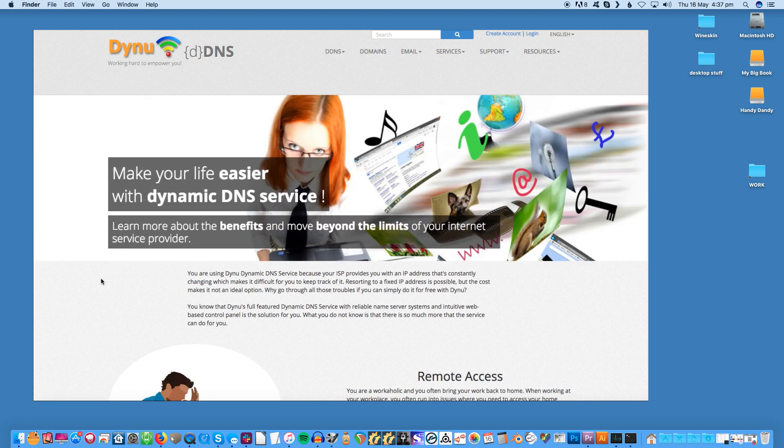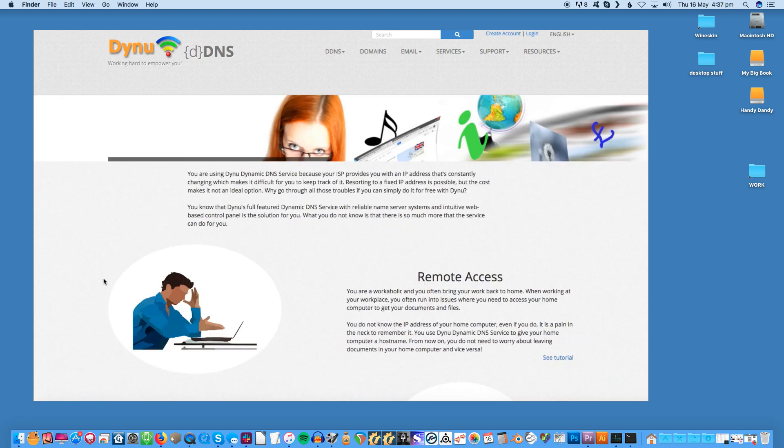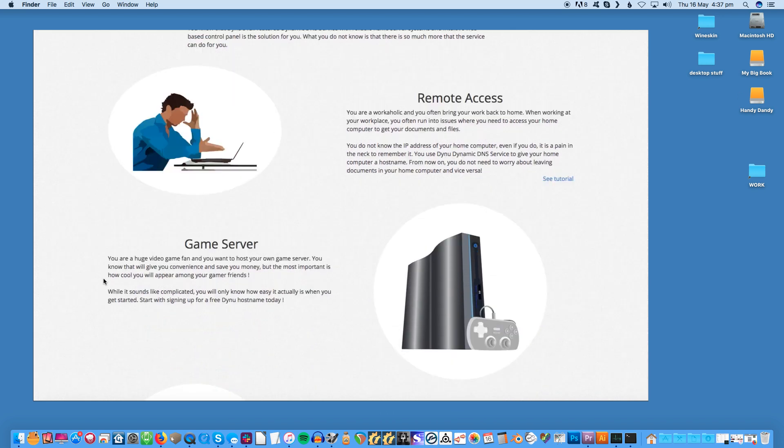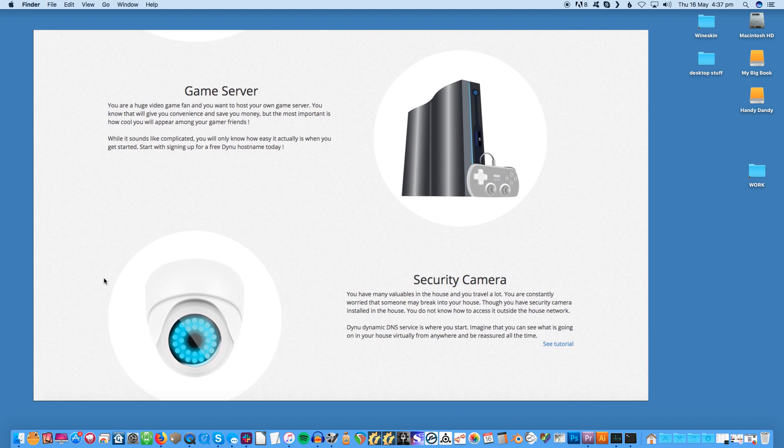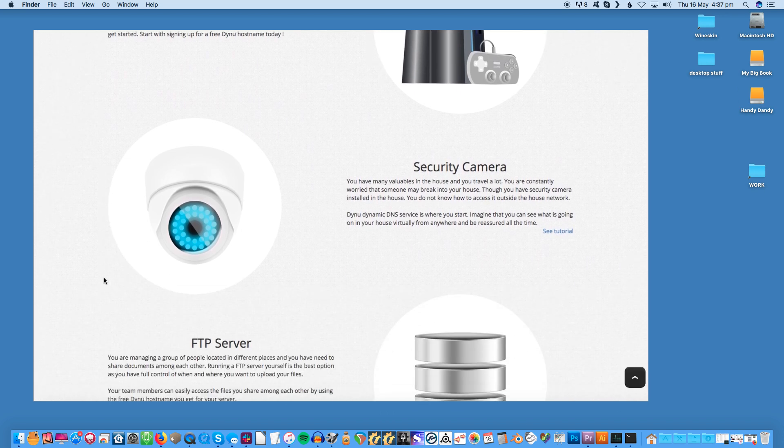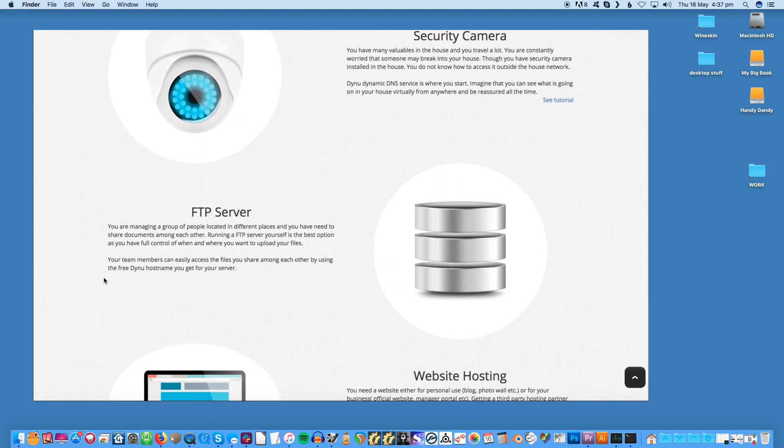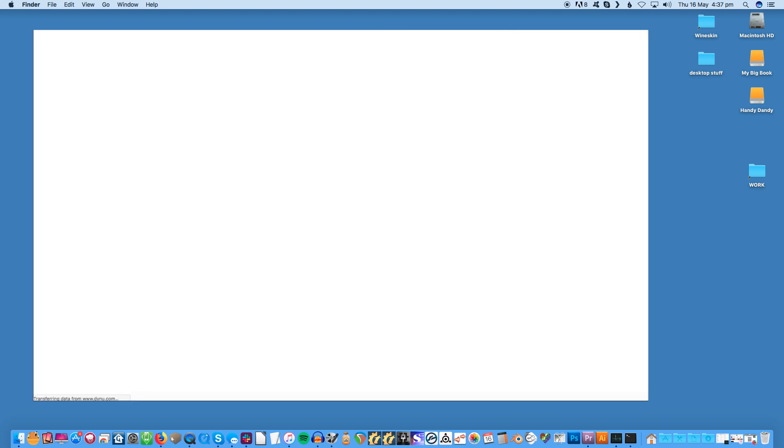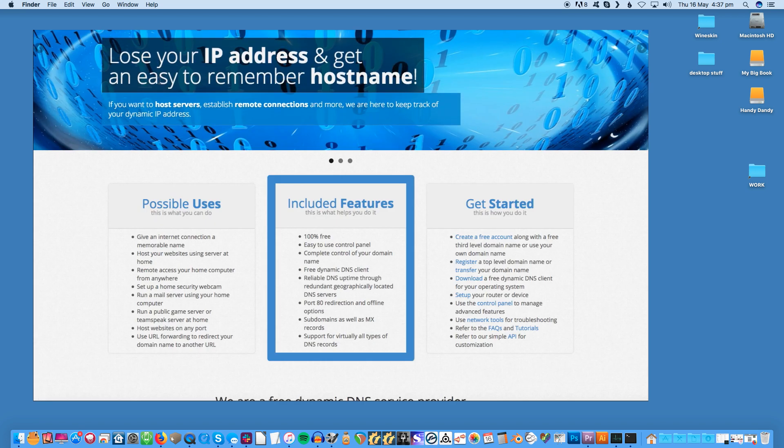It's free to download its DDNS client which will run in the background and automatically updates the DNS record when your IP address changes. With the free version all the services are available for just one subdomain. These services include email service, domain registration and SSL certificates. With the paid version you have all the services for an unlimited amount of subdomains.